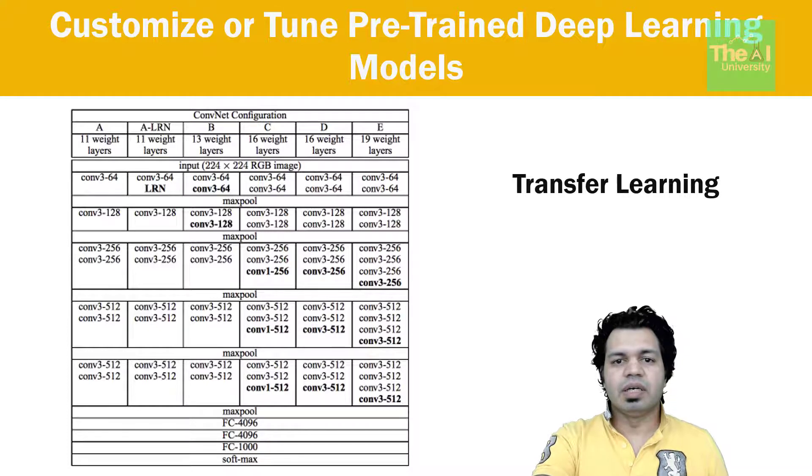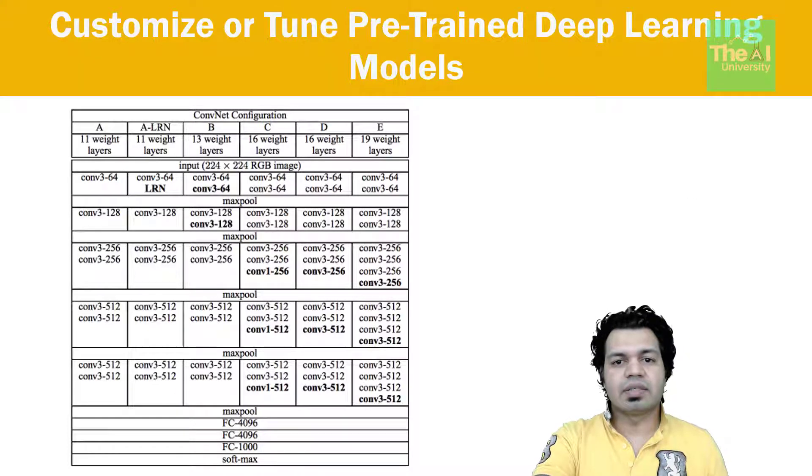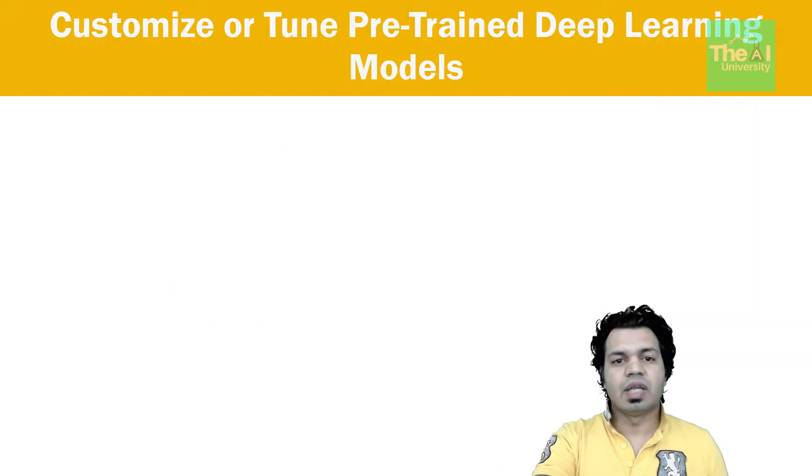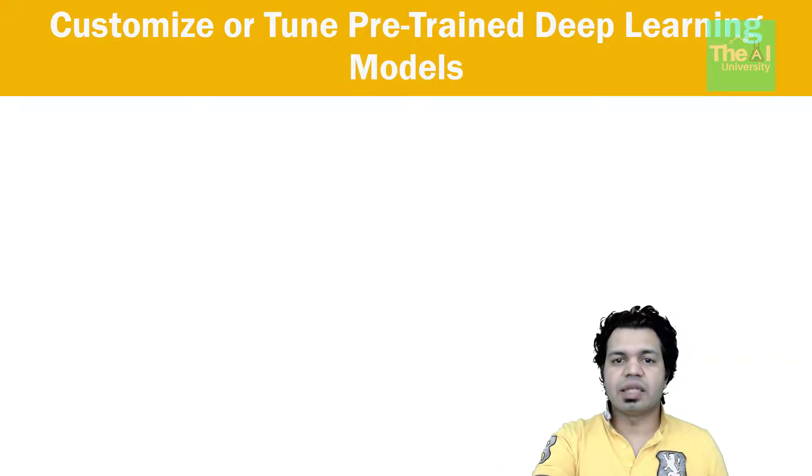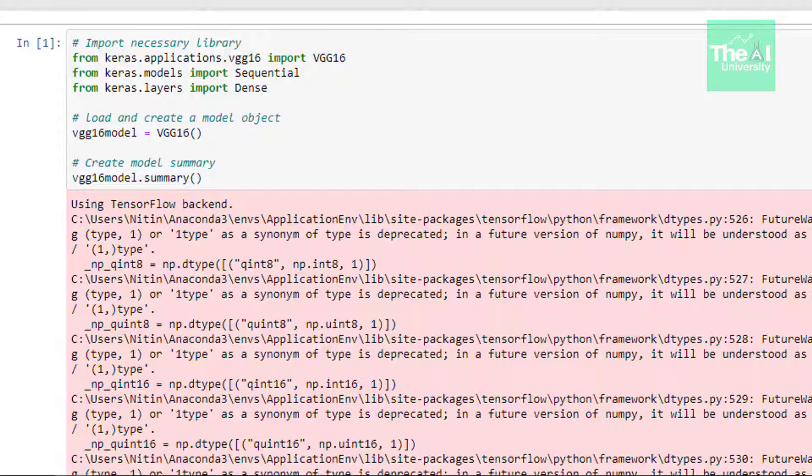So now let me move ahead and customize an existing VGG 16 that can classify only two classes such as car and aeroplane instead of 1000 classes. So let's now open the Jupyter notebook.